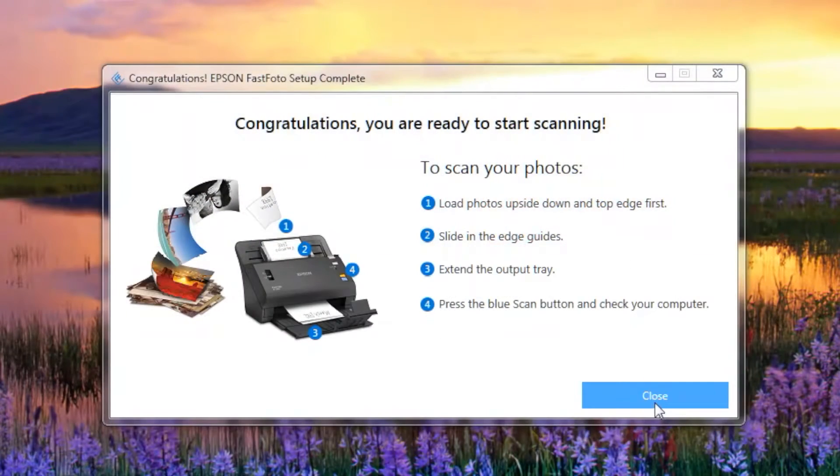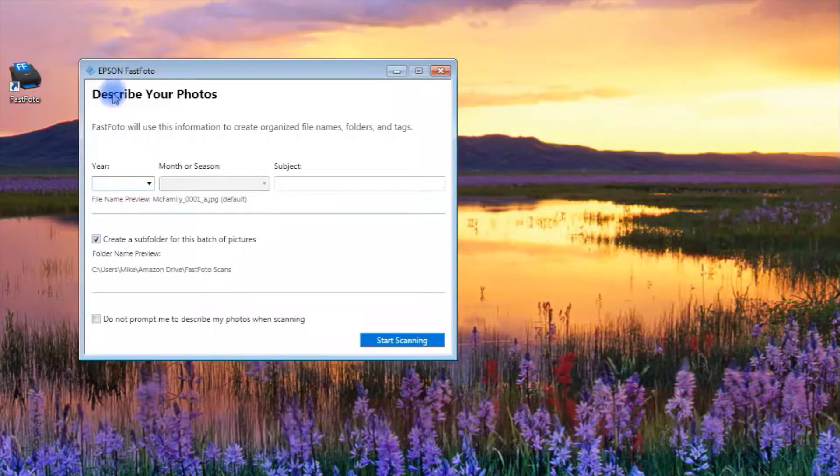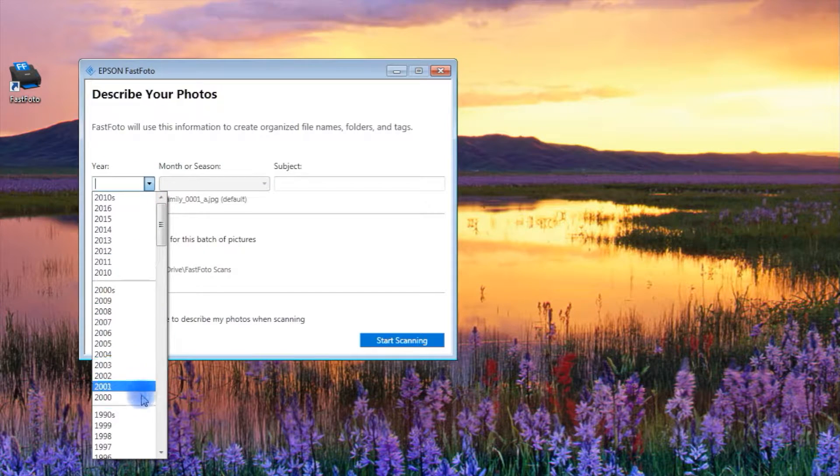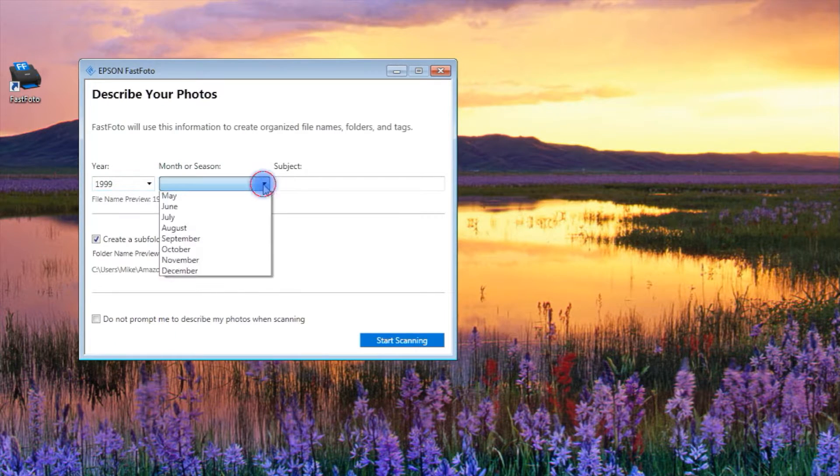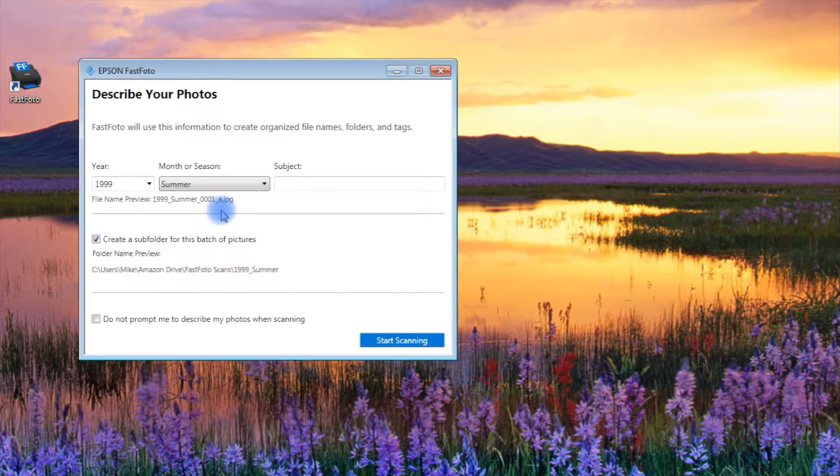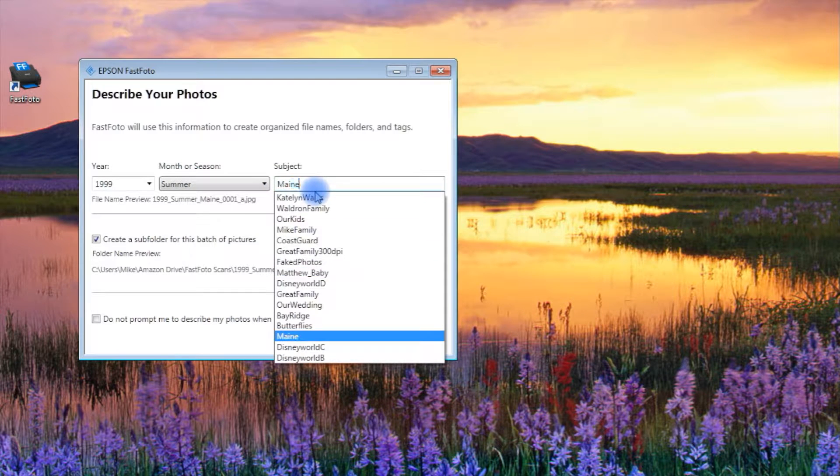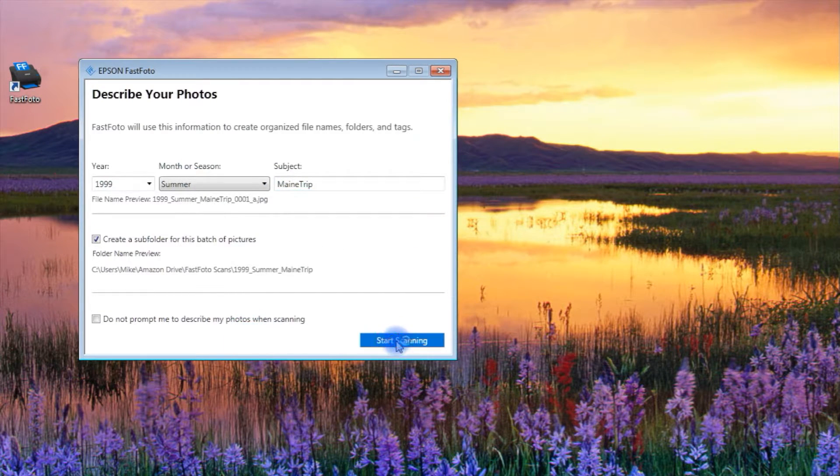Now the Google Drive feature is enabled. But before you start scanning, try to organize your prints by year and season and subject. Use the drop-down menus in this window to embed those dates and folder names and subjects into the scanned files automatically.